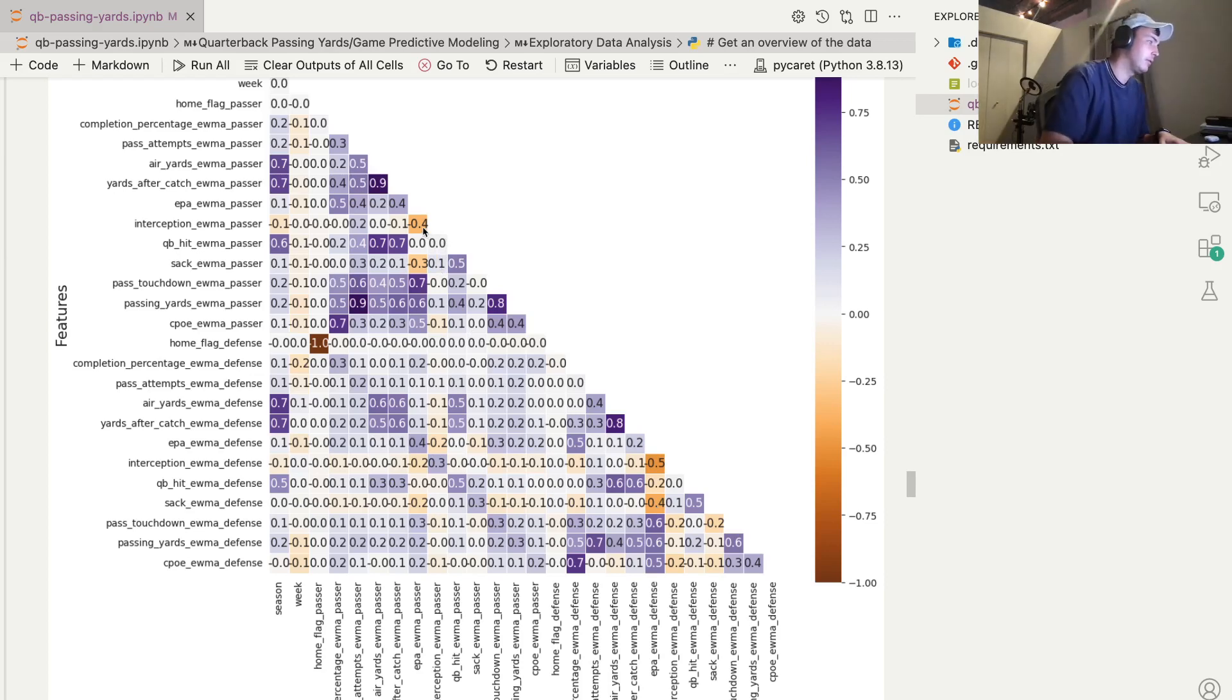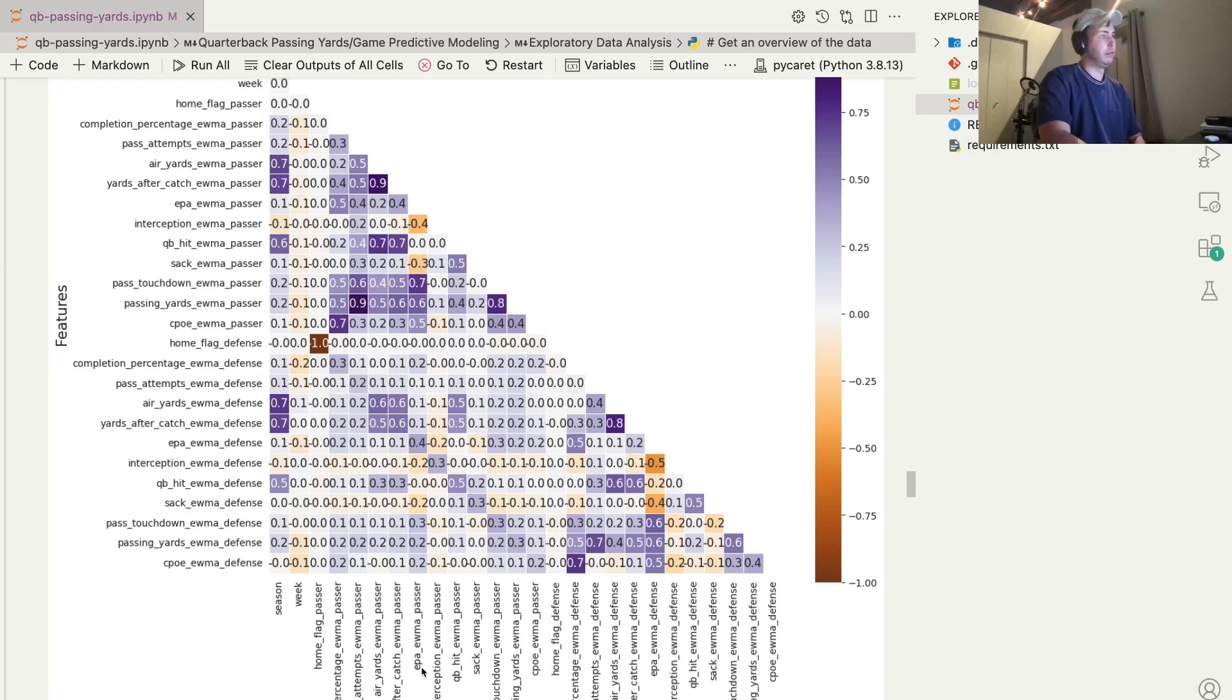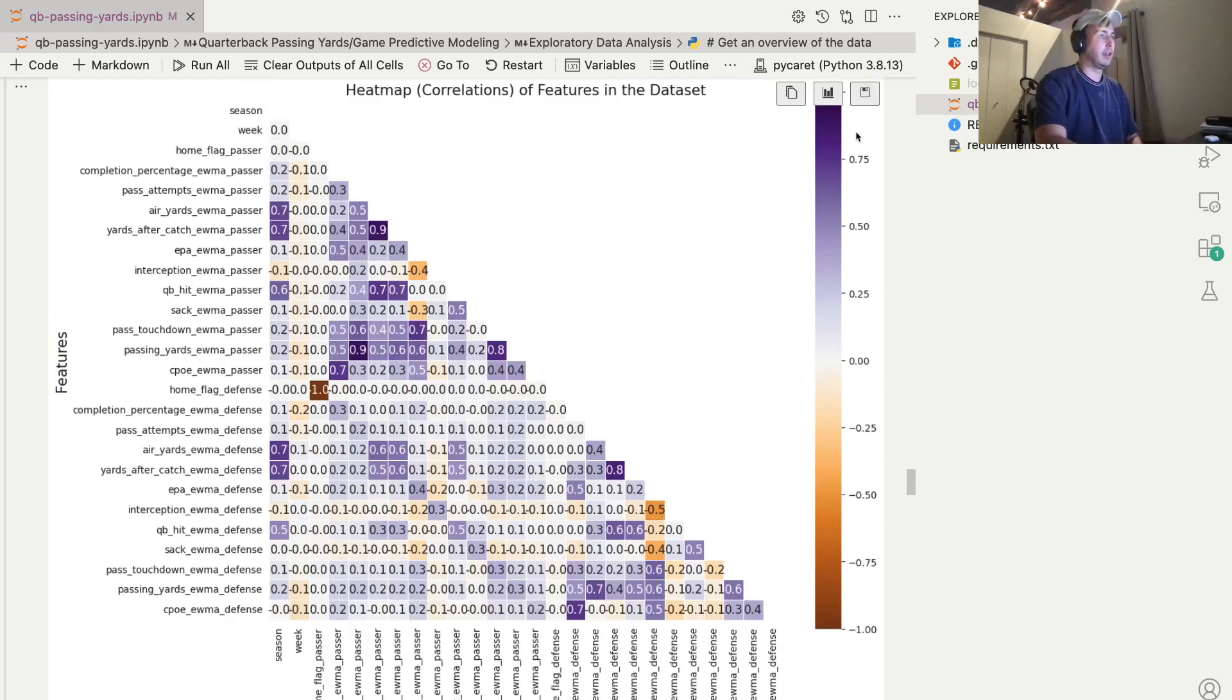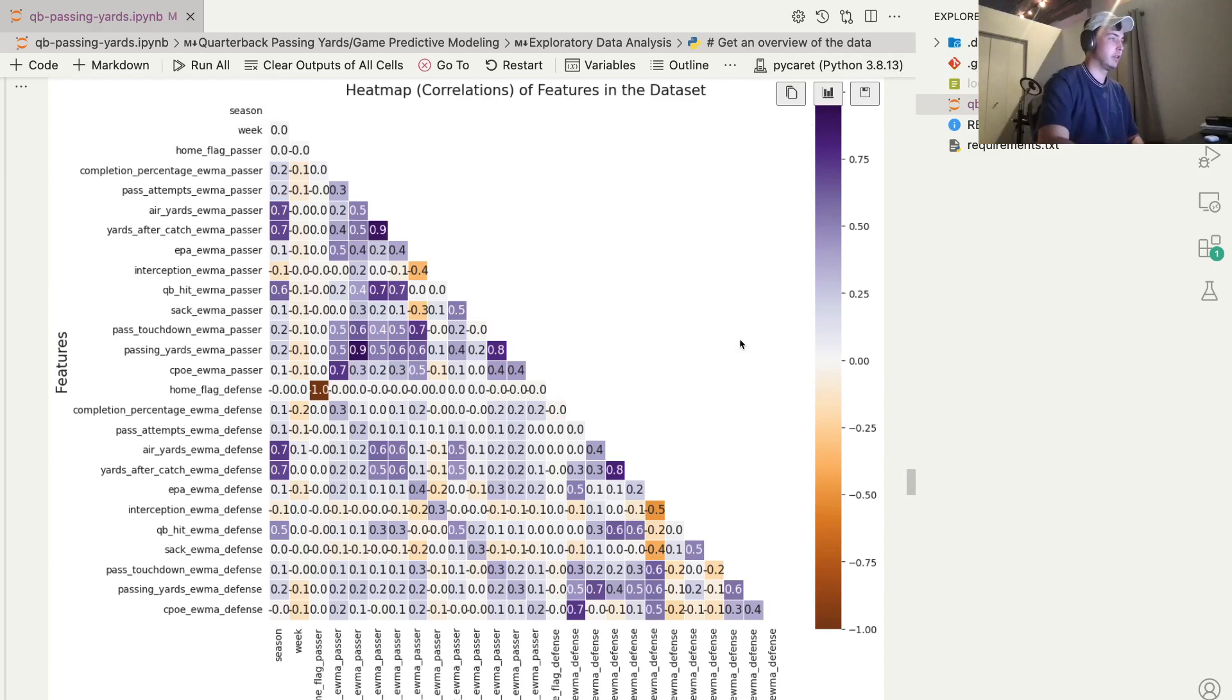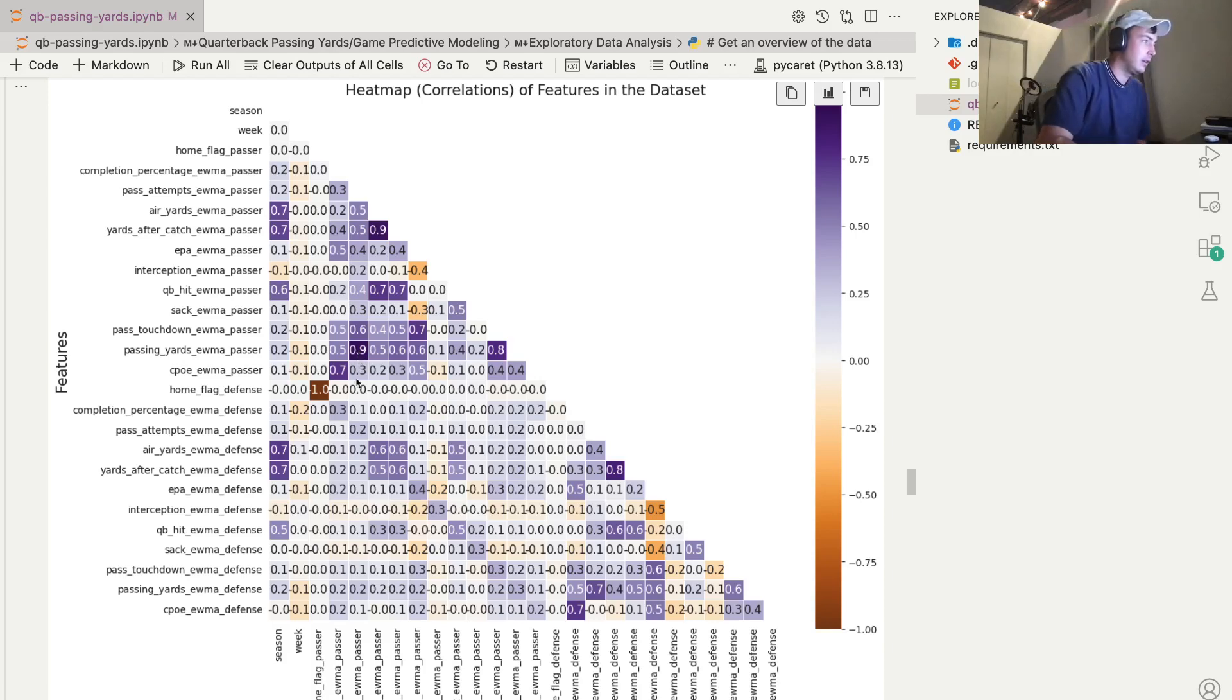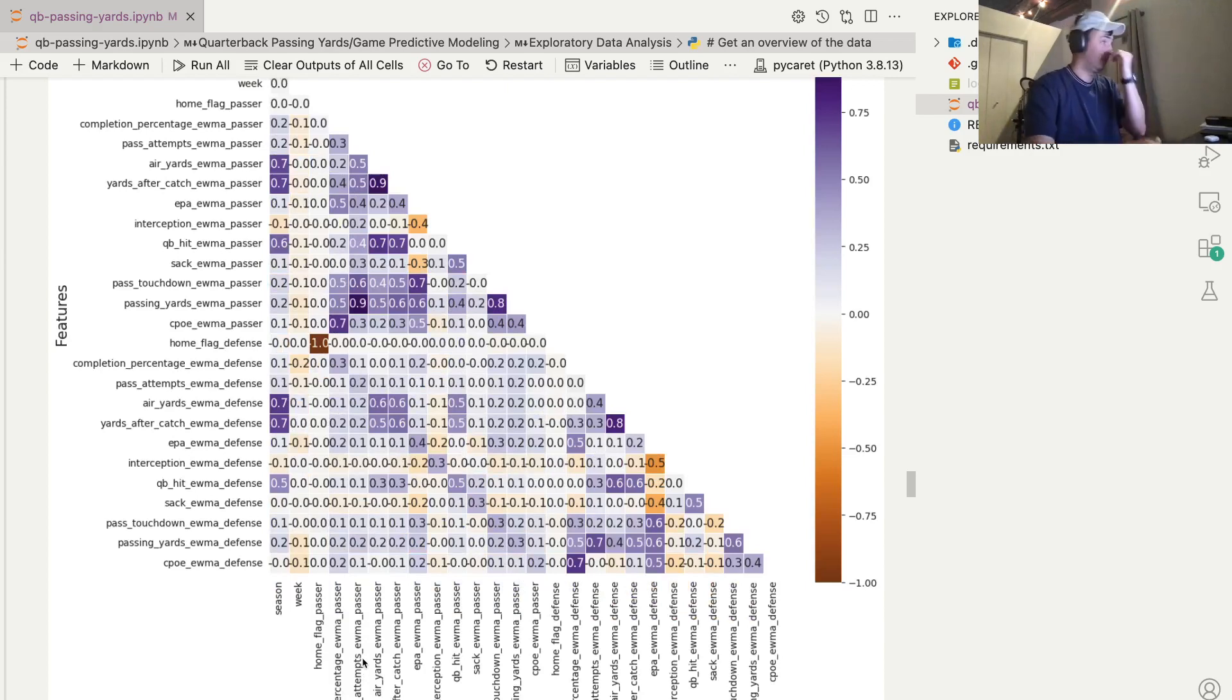So this is a better look. The interceptions thrown by the passer is negatively correlated with the EPA of the passer. So obviously that makes sense. The less interceptions the quarterback's throwing, the more points that they're expected to add for their team. And on the opposite end, a darker blue square means they're positively correlated. Something like this - the passing yards of the quarterback is extremely highly positively correlated with the attempts, which obviously makes sense. The more attempts the quarterback's making, the more passing yards they're going to make.